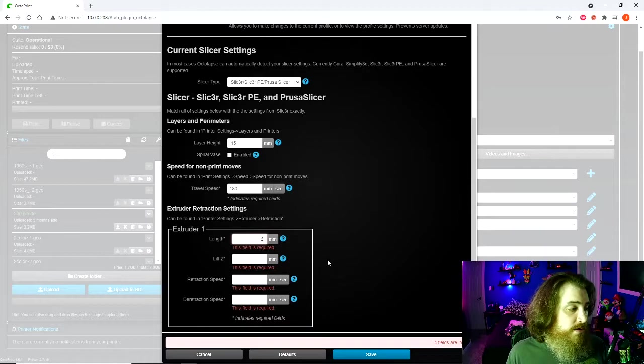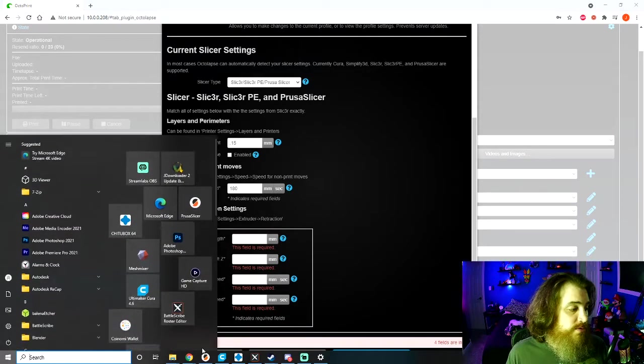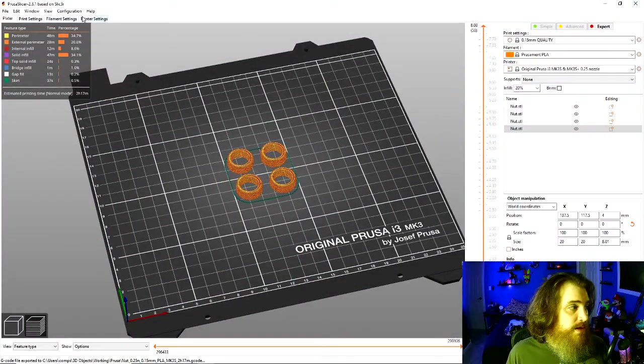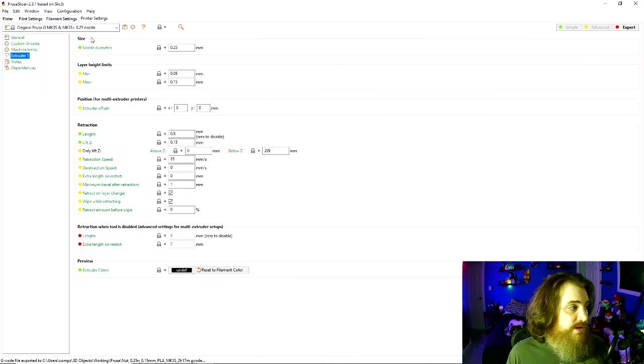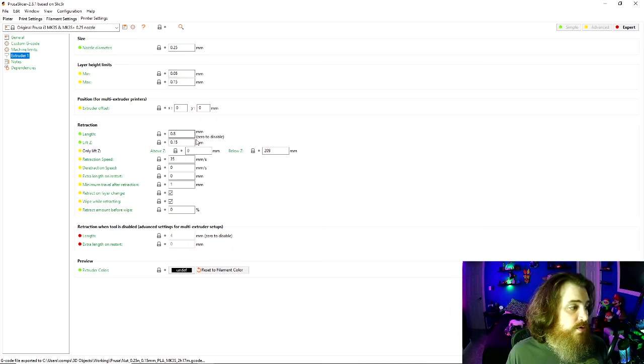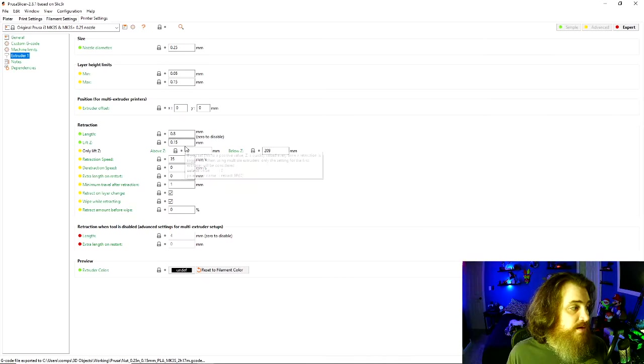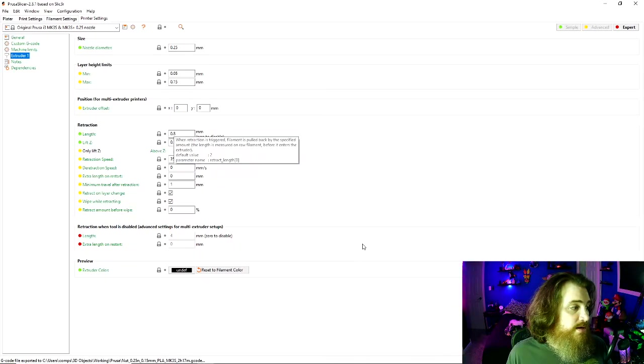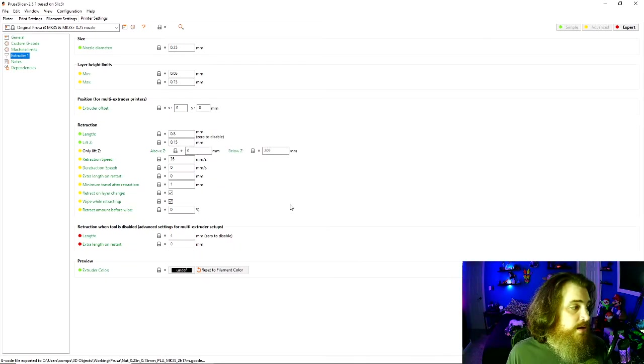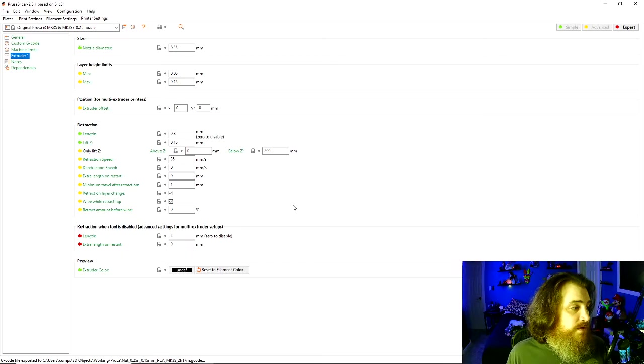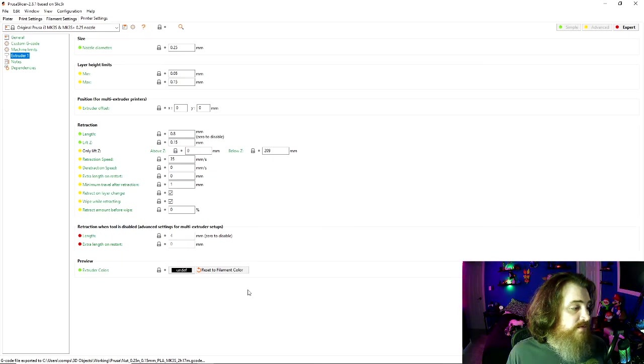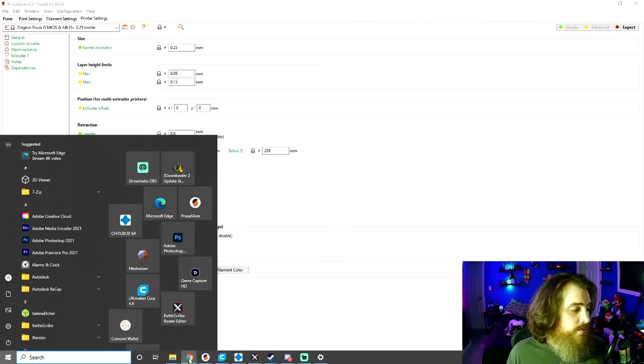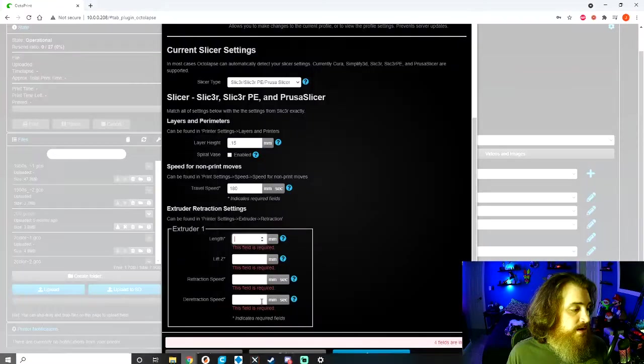I use Prusa slicer, so I'm going to open it up, go to printer settings, and then under extruder you're going to get your retraction length, z lift, and all that stuff. So it's 0.8, 0.15, 35, and 0. We'll go back to here.